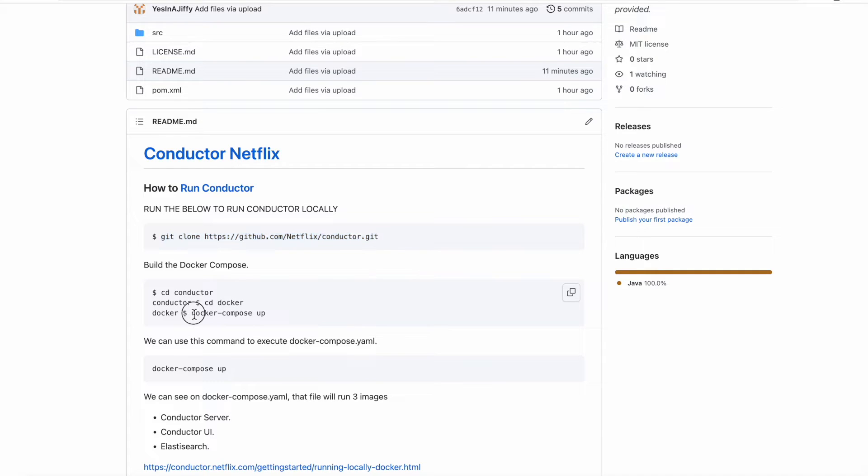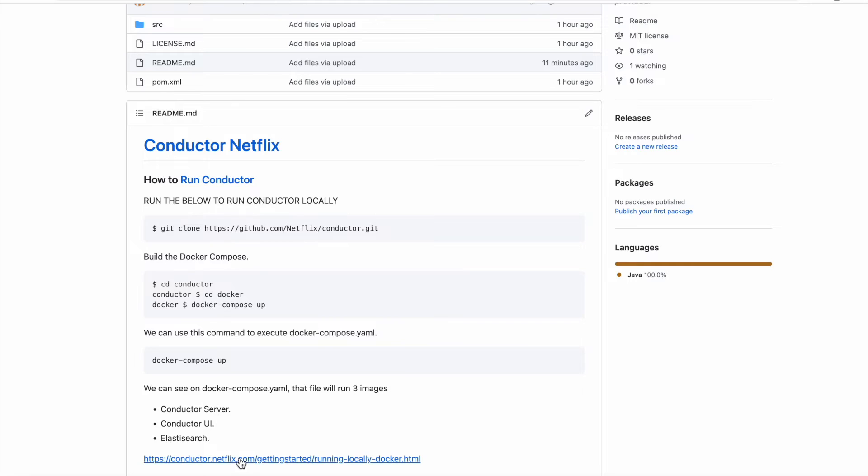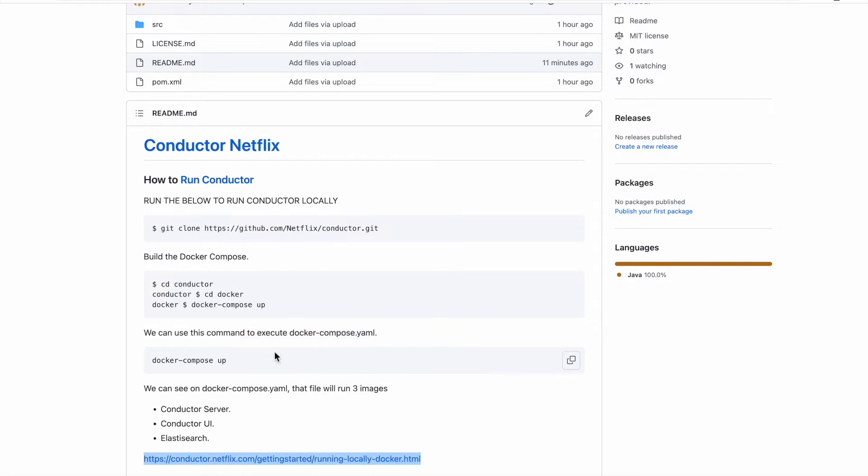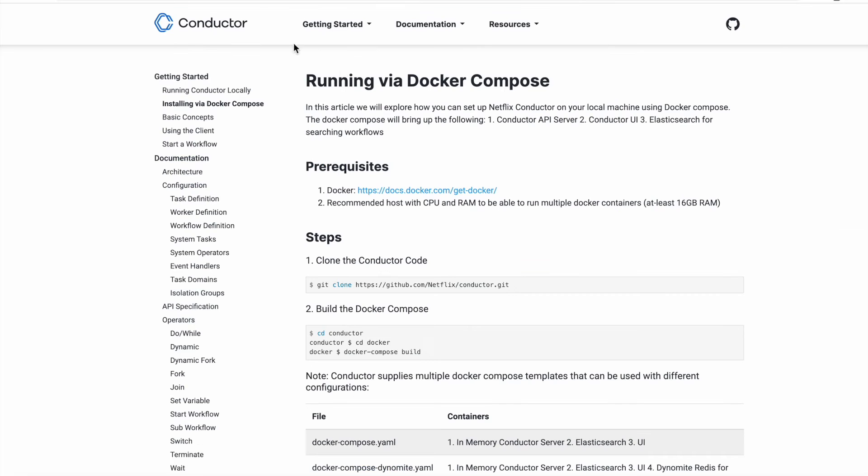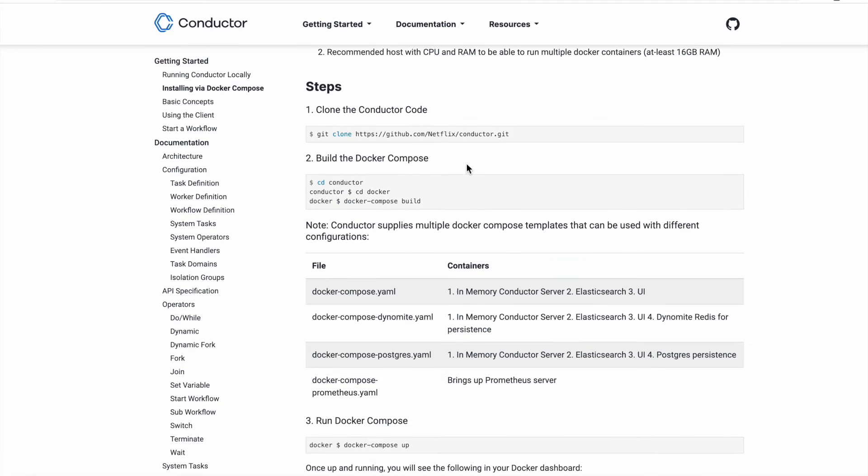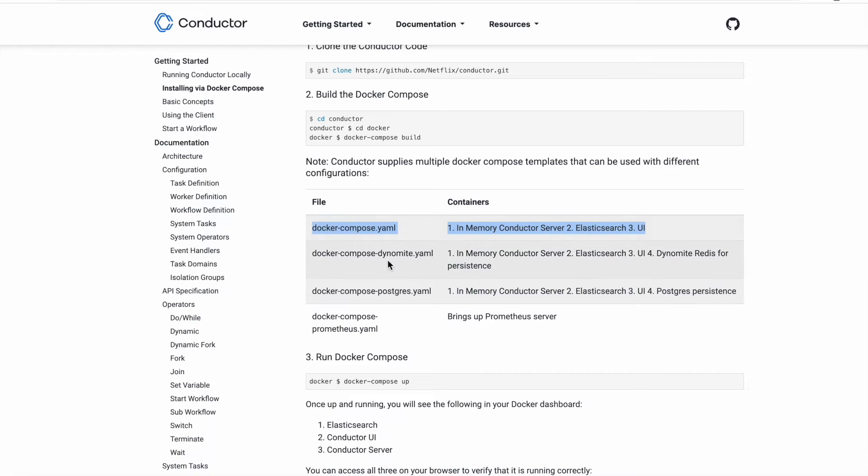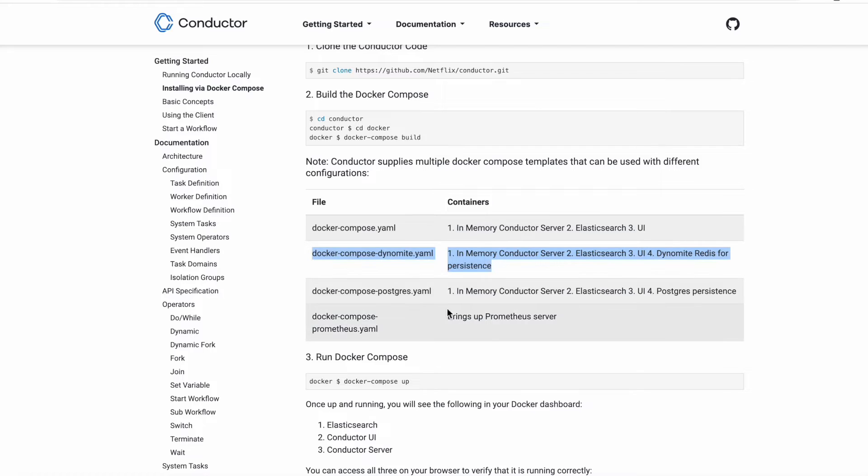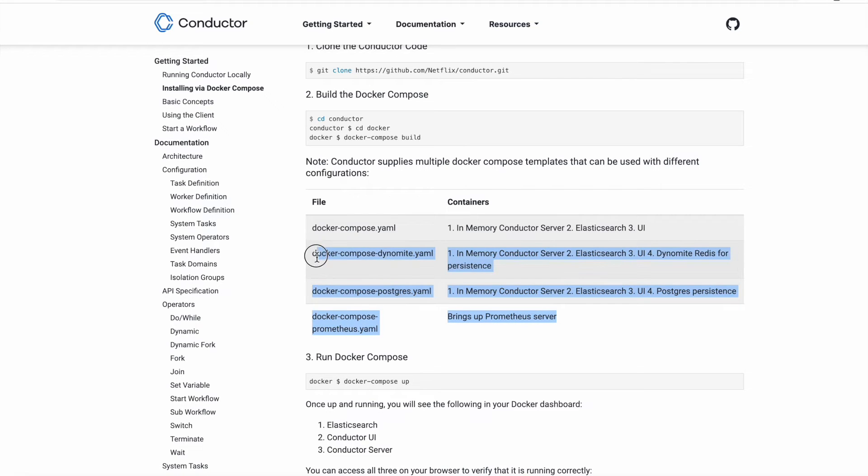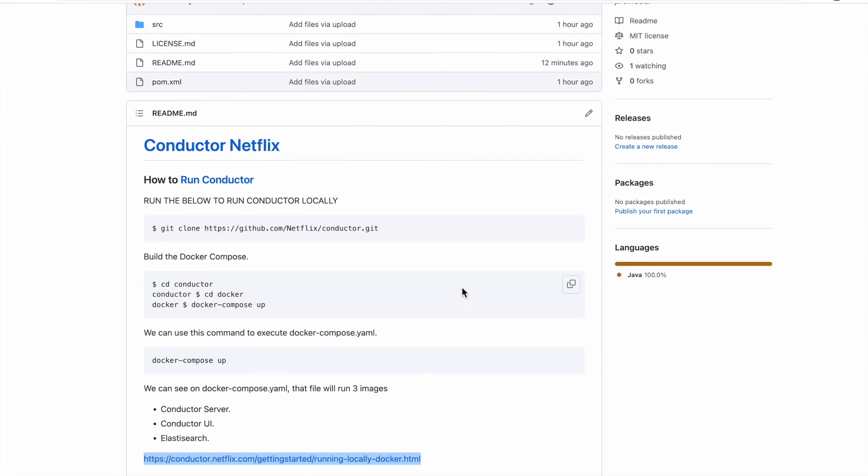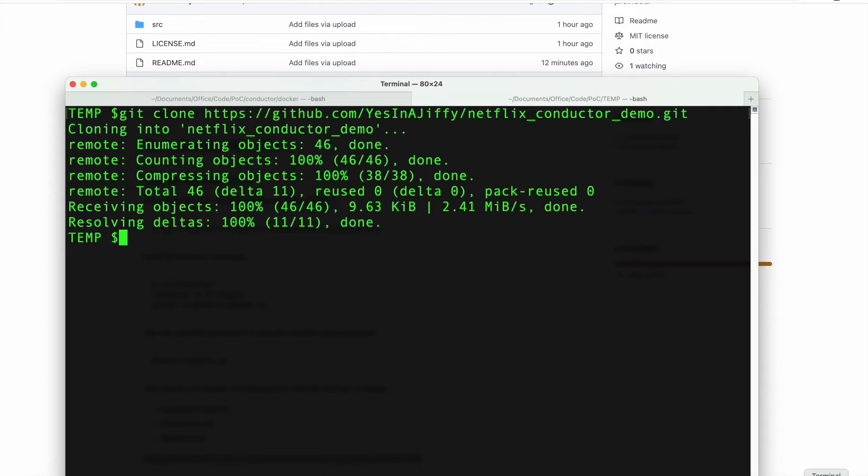Please remember this: when you do this docker-compose up, there are different ways to do this docker-compose up. Let me quickly show you this hyperlink. So there are different ways to do it. What we are doing is in-memory Conductor server and Elasticsearch and UI. If you want to have this one, there are different three or four different ways they have given. But for simplicity we are going to use this one which uses an in-memory conductor server.